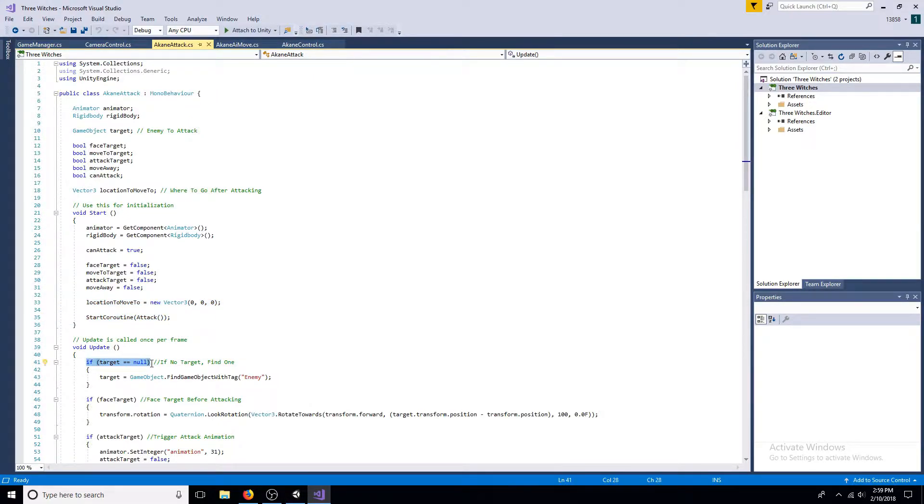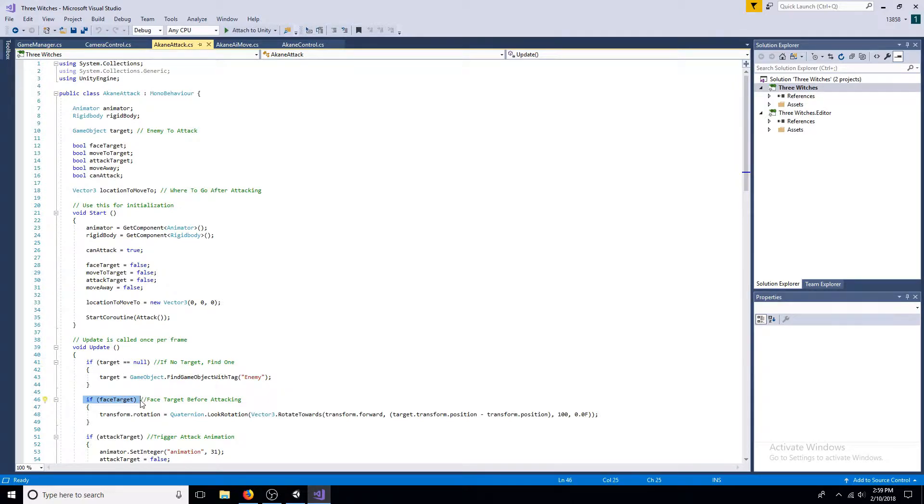If no target is selected, find one. If target face is true, rotate the character to face the target using Quaternion look rotation and Vector3 rotate towards methods.